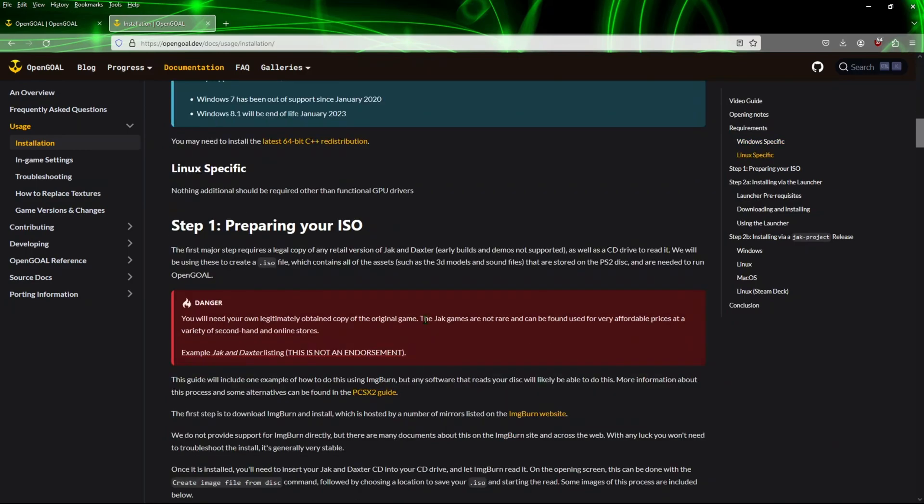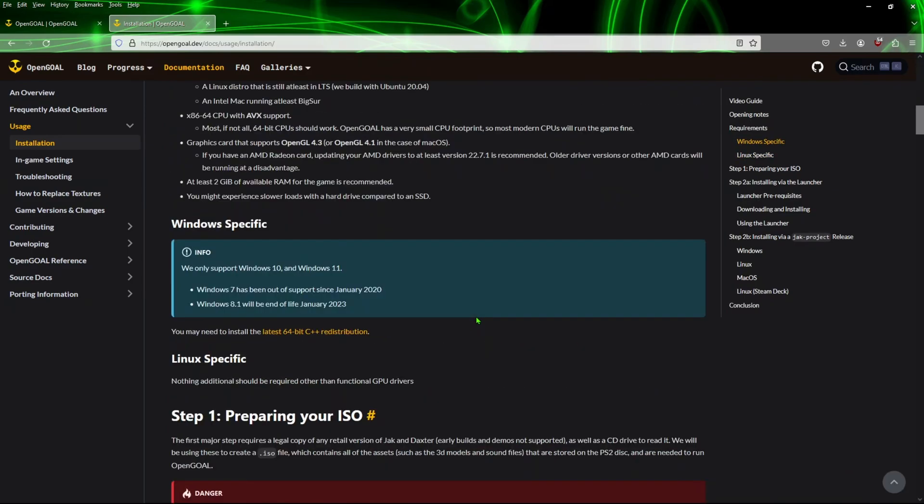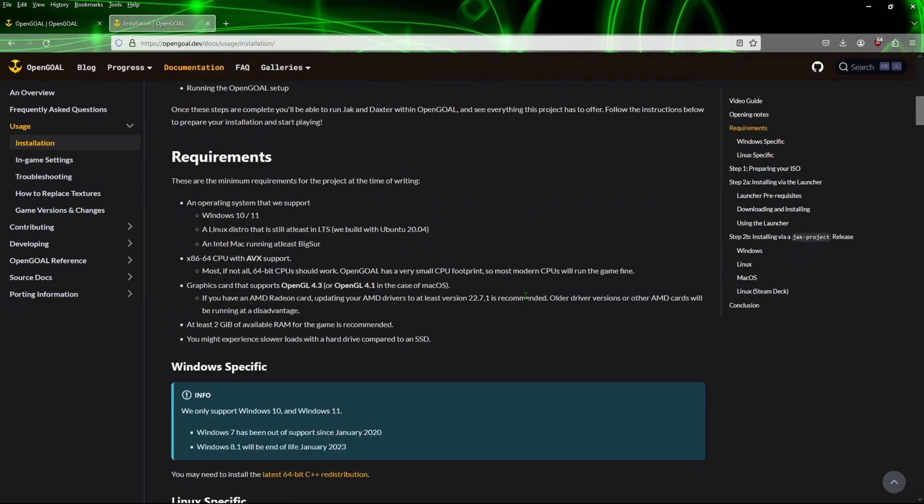If you do have an older driver version and you're using AMD, you want to make sure that the version that you have is set to at least version 22.7.1. If you do have a version older than that, you're probably going to have an issue trying to get this to work. At least have this version. If not, you're going to go ahead to the AMD website for the graphics drivers and download the latest version.